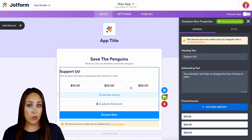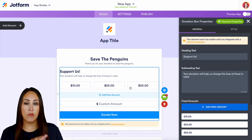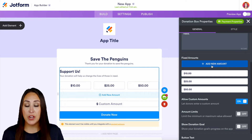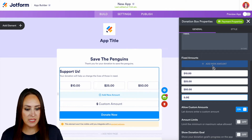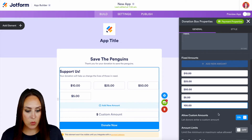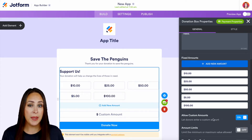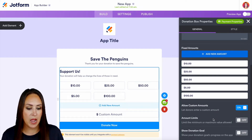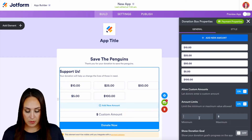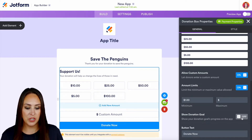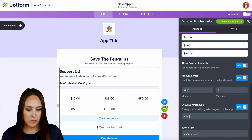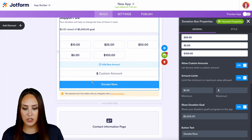You can see it gave us three fixed amounts, and we have full control over this in the right panel. We have 10, 25, and 50. We can add a lower amount just in case, and maybe a higher amount. I also like to allow custom amounts just in case someone wants to be very specific about how much they donate. You can also set a minimum — maybe at least a dollar. It's always good to show a donation goal, so let's say the donation goal is $5,000. Our button text says Donate Now.